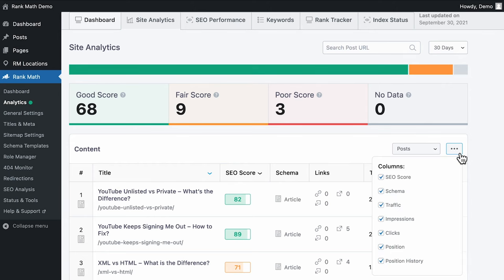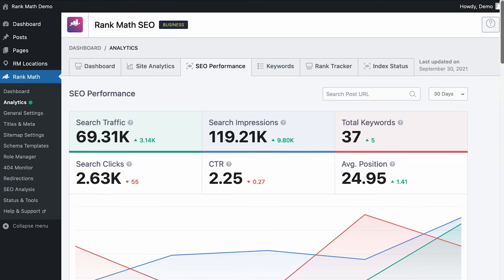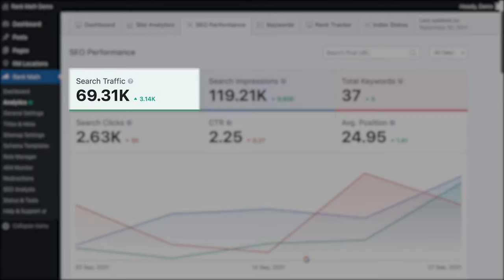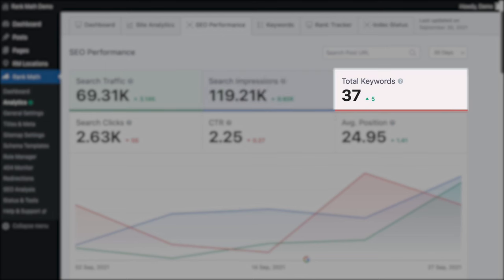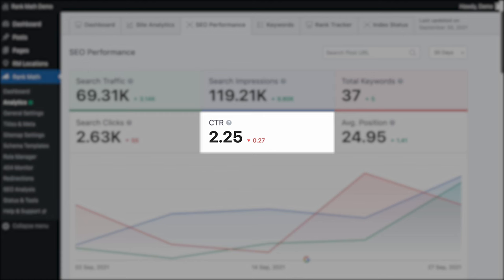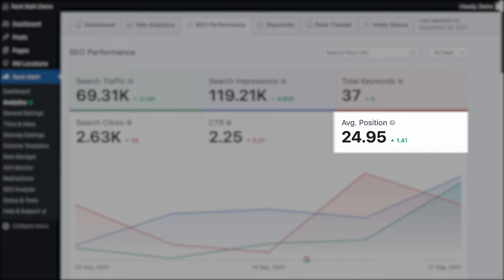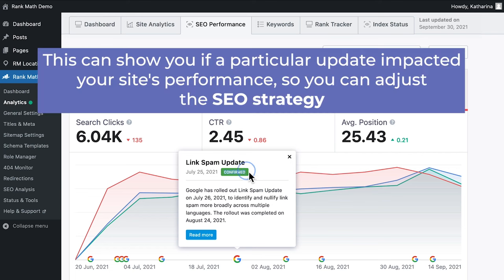You can also include metrics like impressions, search traffic, clicks, position, and position history in the table. The next tab is SEO Performance, a report with six different metrics for your selected timeframe: total search traffic, the number of times your website appears when people search your focus keywords, total number of keywords your website is ranking for, the number of clicks from search pages, the percentage of people that saw your result and clicked, and the average ranking of your website's pages. Rank Math Pro includes the latest updates to Google's algorithm in the graph, which can show you if a particular update impacted your site's performance so you can adjust the SEO strategy.